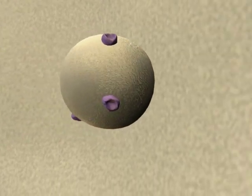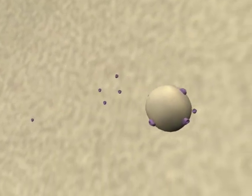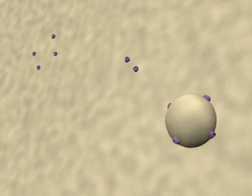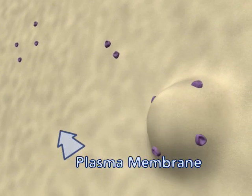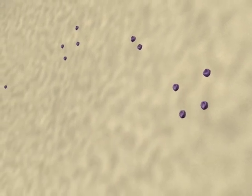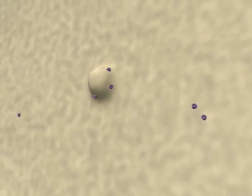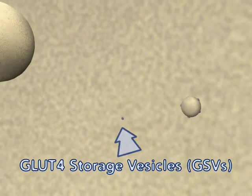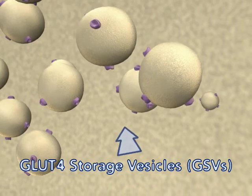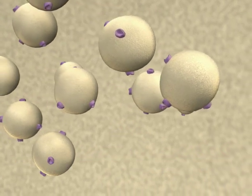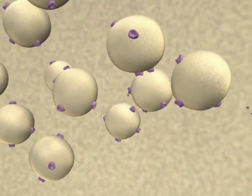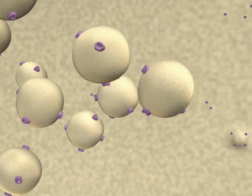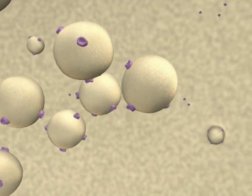The glucose transporter proteins are found in two locations. One portion is found in the plasma membrane. The second pool of GLUT4 proteins are found in GLUT4 storage vesicles, or GSVs. This is a pool of vesicles that cluster together. When glucose levels are low in muscle and fat tissues, only a small portion of the cellular GLUT4 protein is found in the plasma membrane.